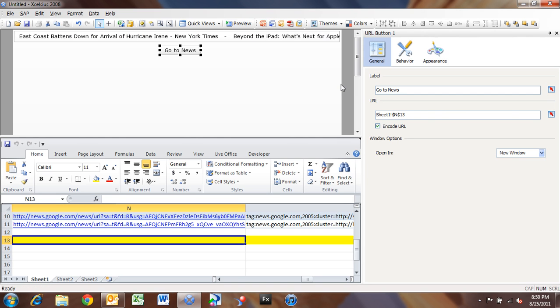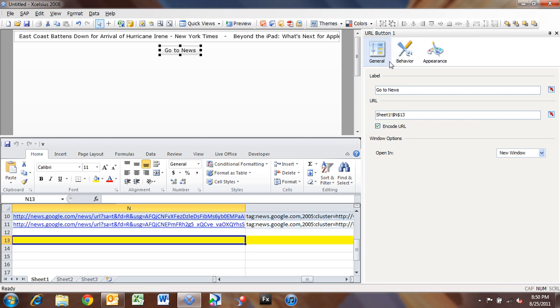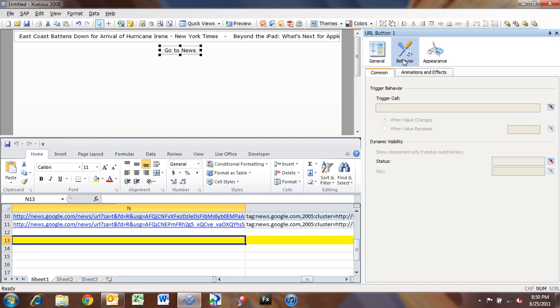So I'm going to undo the preview, go back to my design view. For the news item, or for the URL button here, I'm going to go into Behavior, and see we have a common option here called Trigger Cell.